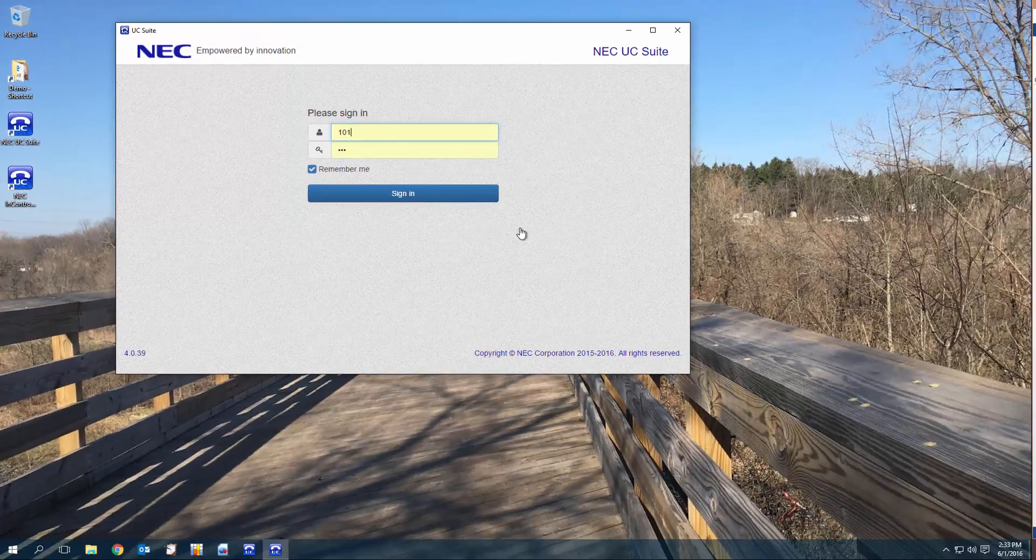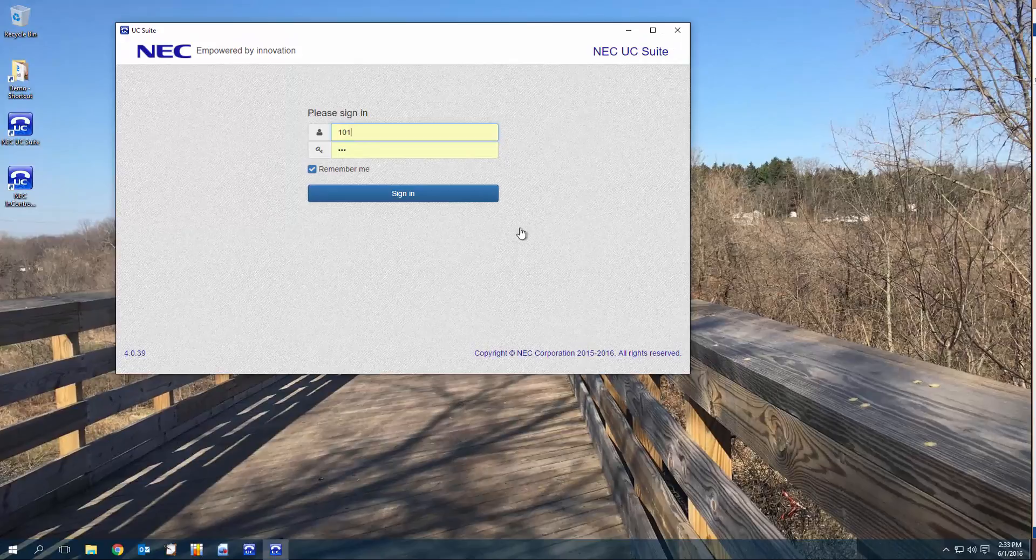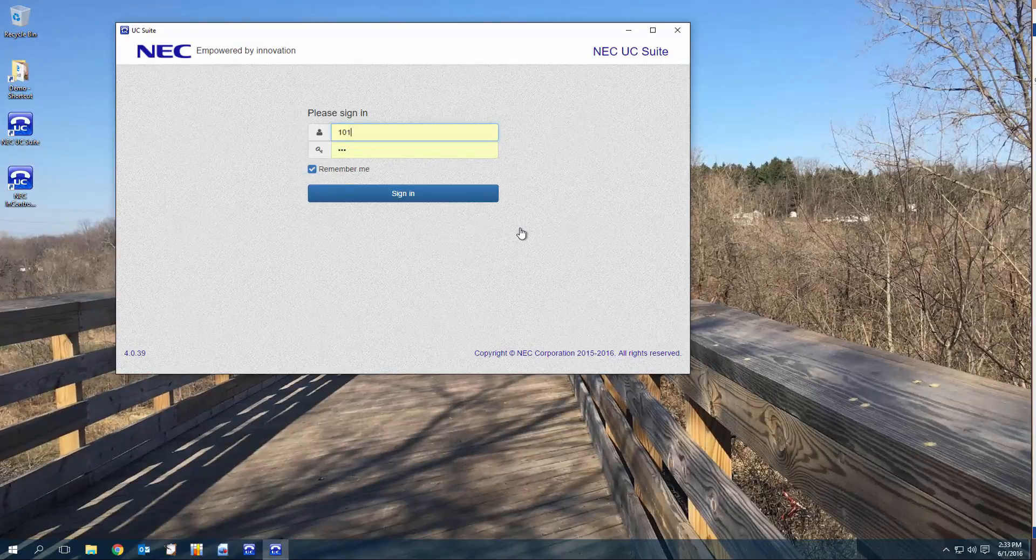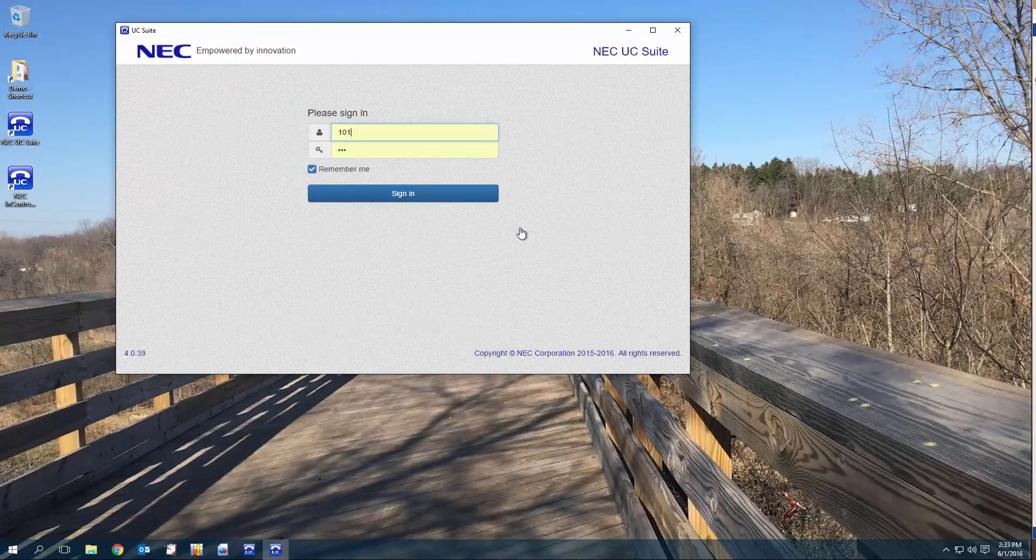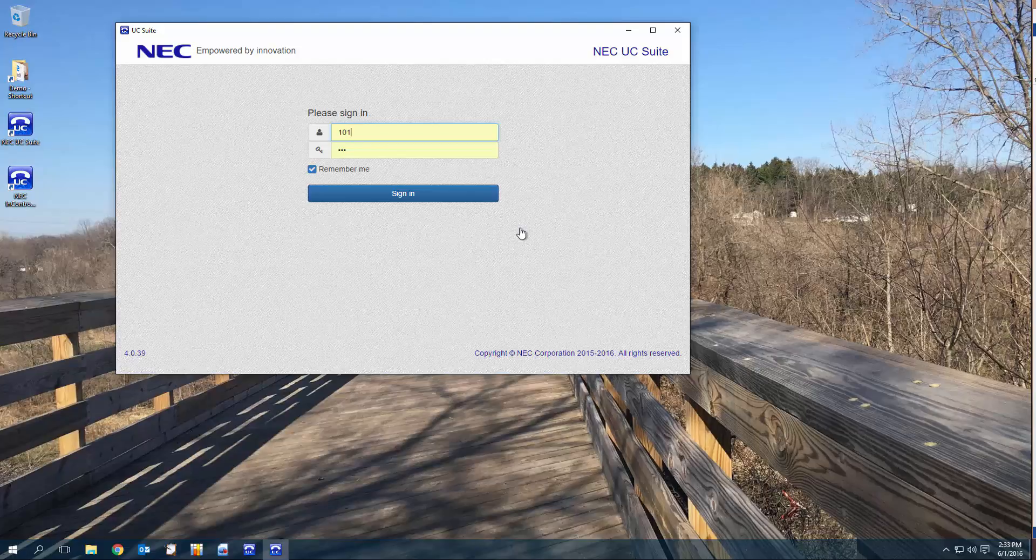This covers the productivity tool known as presence in the NEC UC Suite. Thank you for watching.